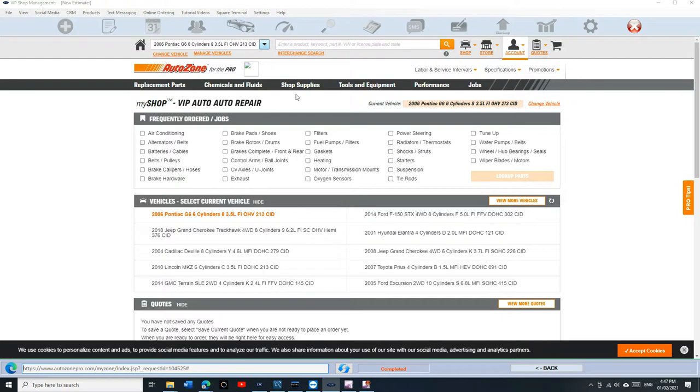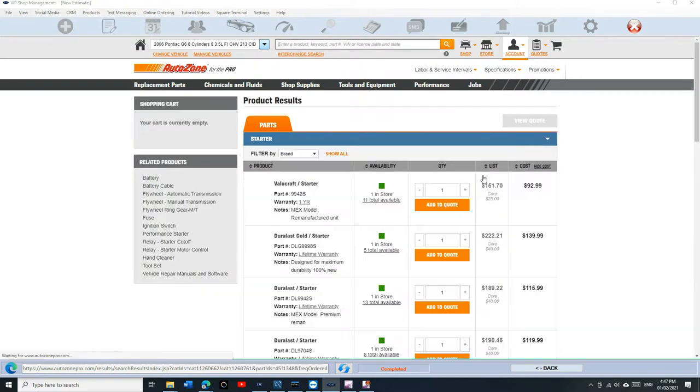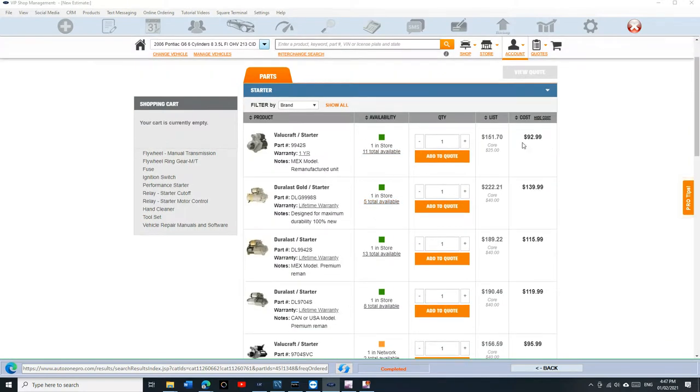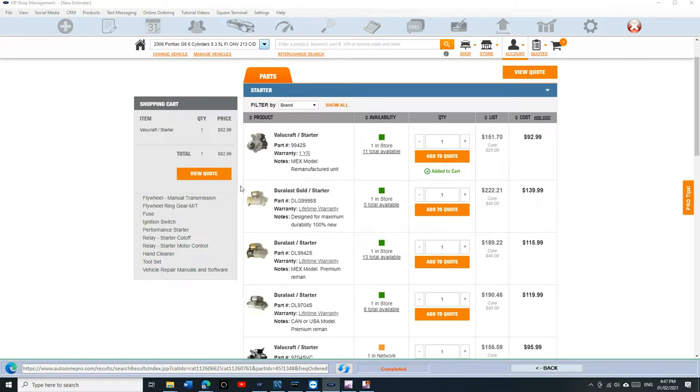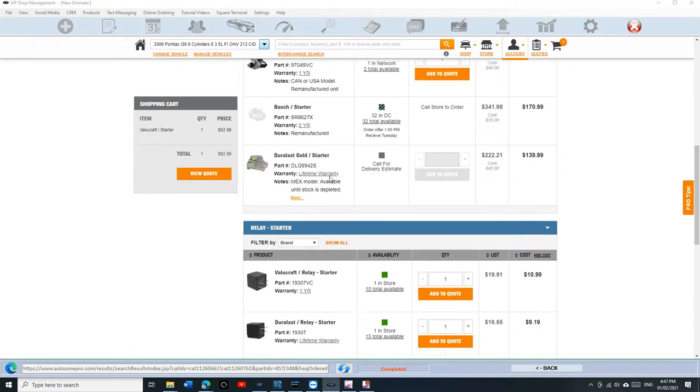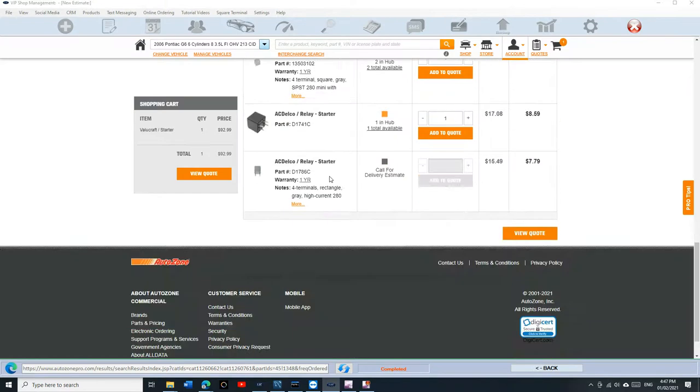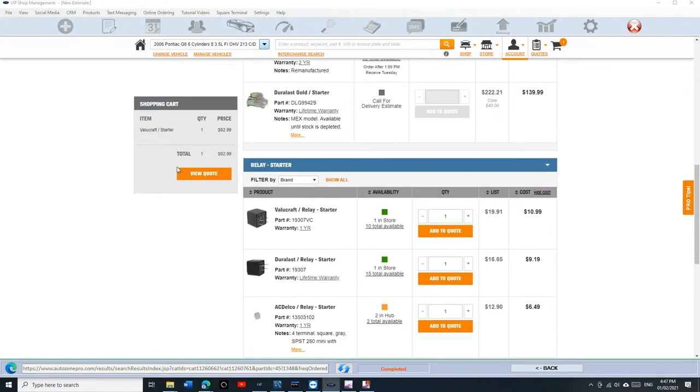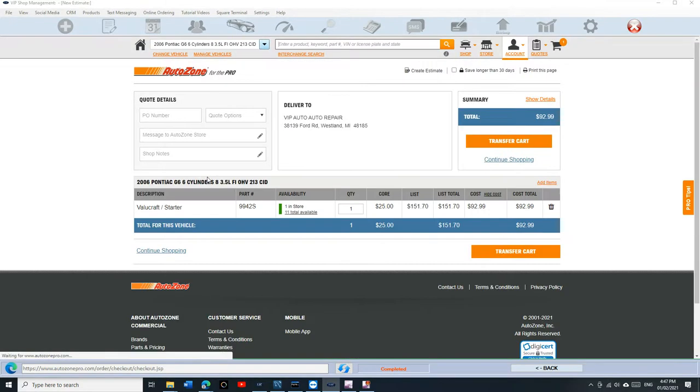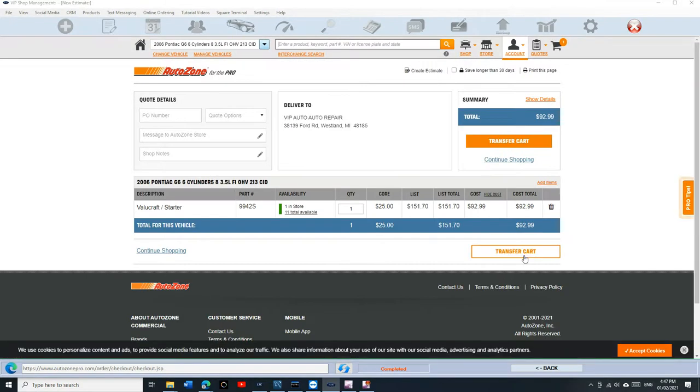Now let's say I want to get a starter for this vehicle. I'm going to click on starter right here, look at the starters. Now I can shop just regular. Let's say I want to get the $92 starter, so I click on add to quote. And if I need something else I can add, so you don't have to be stuck with just one.